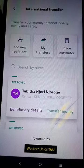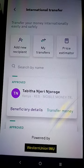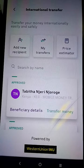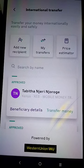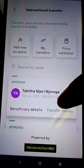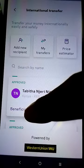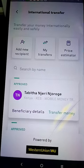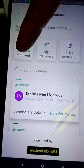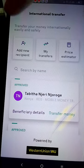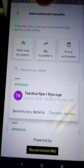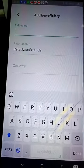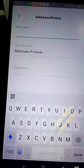After that, since I'm going to send to a new person, I have to fill in their details. If I wanted to send to someone I already sent to before, I would go and find all their details there. Since this is a new person, I'm going to add a new recipient. I'm going to add this very person I want to send the money to, and fill in their full name.